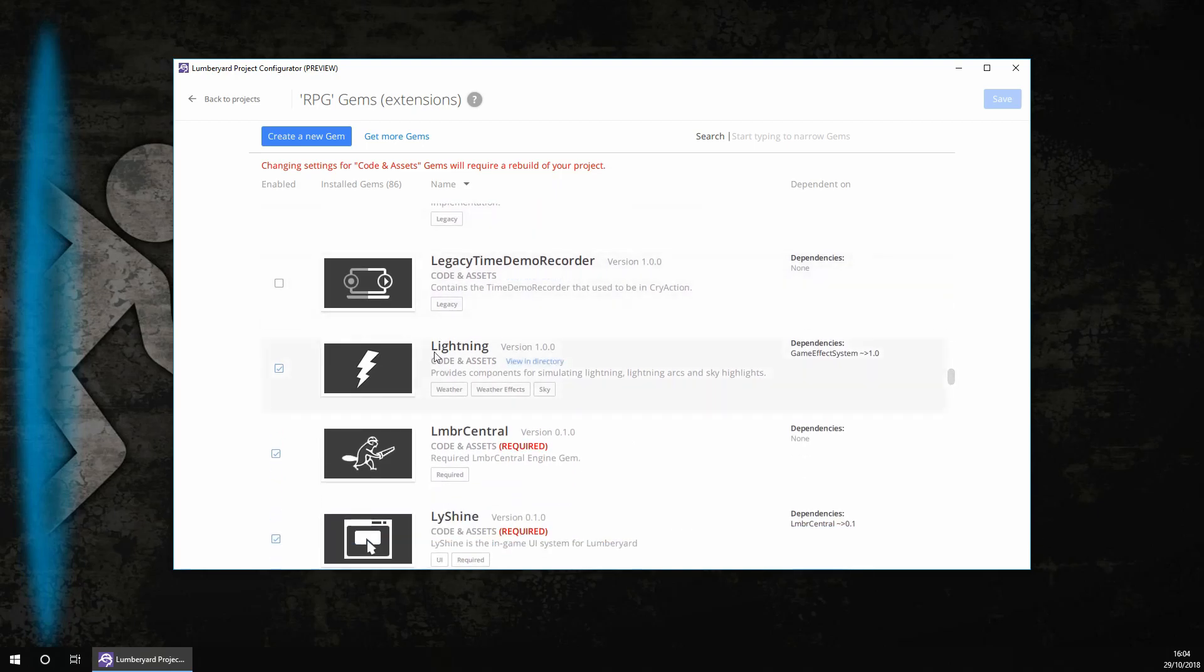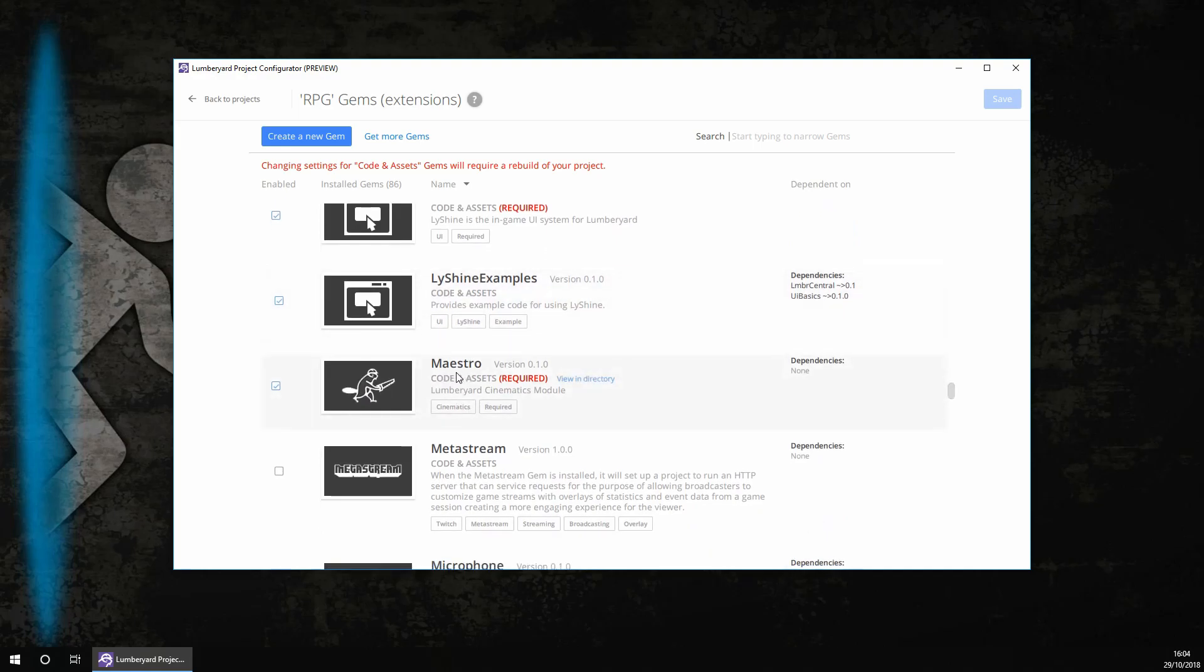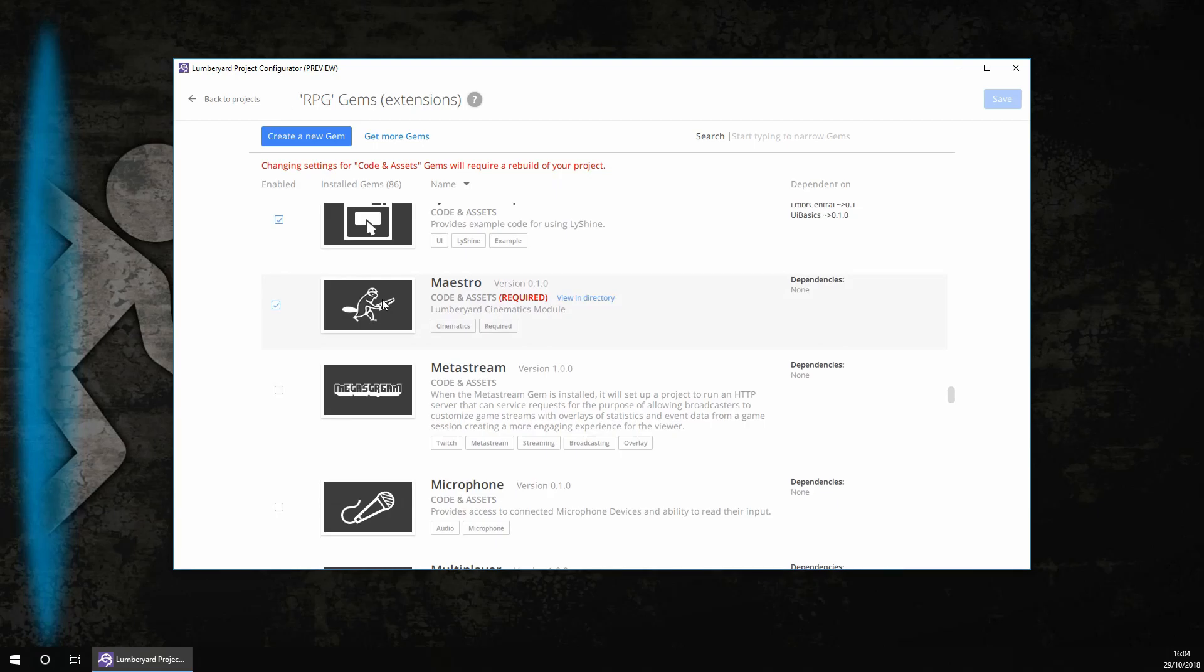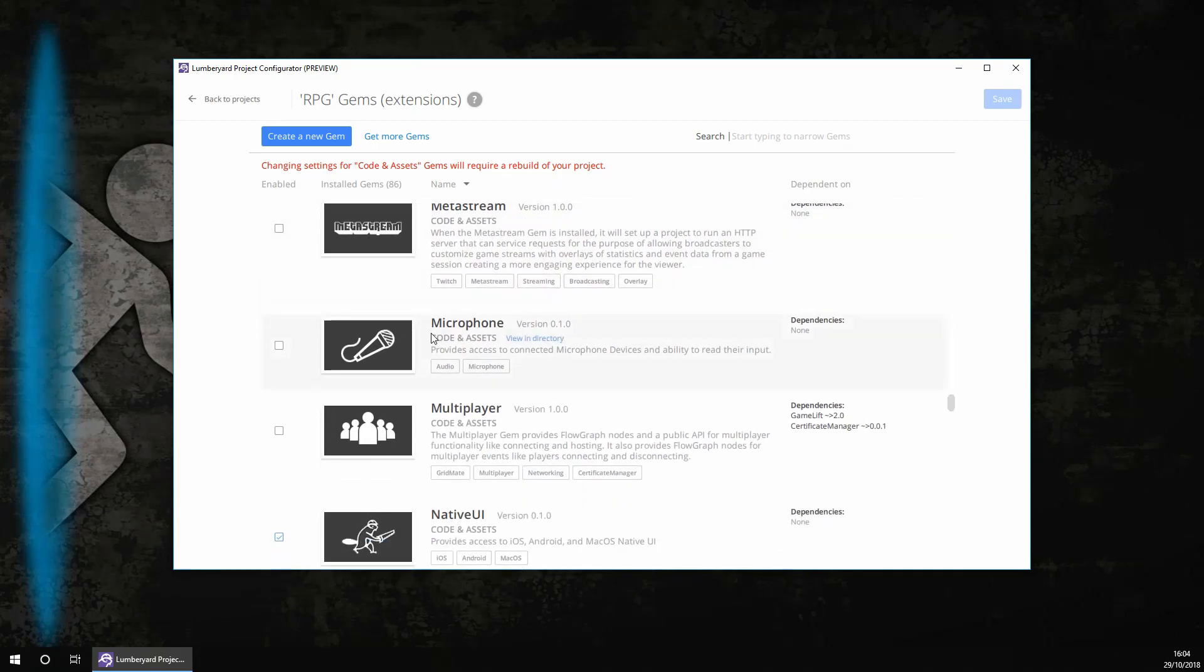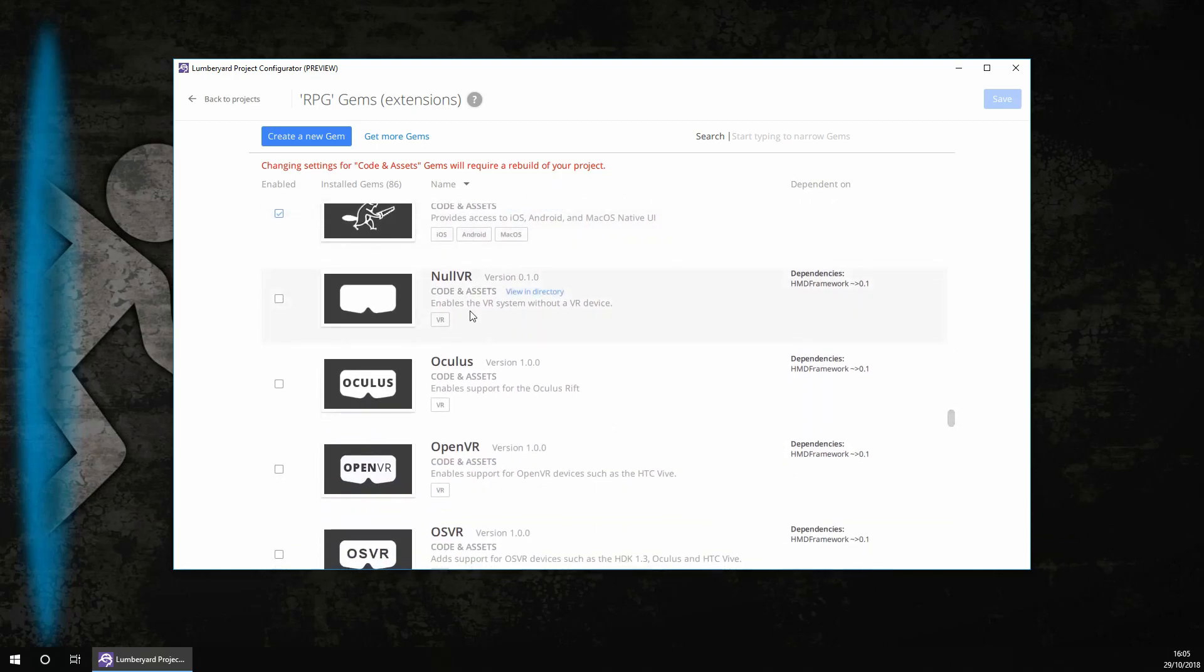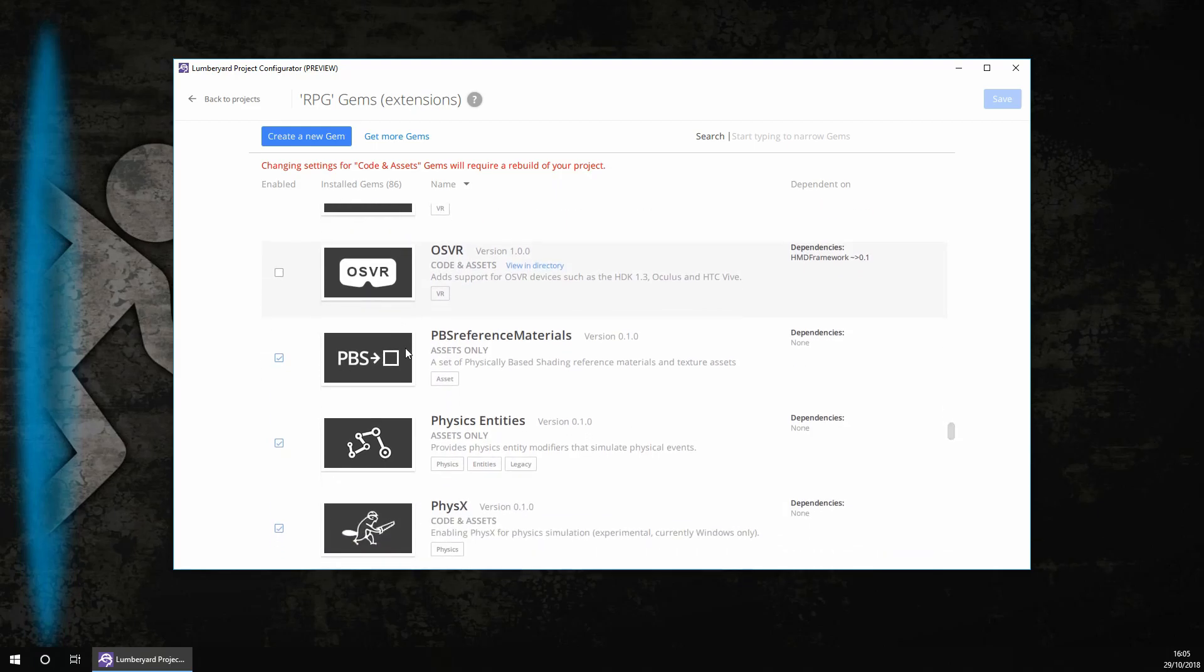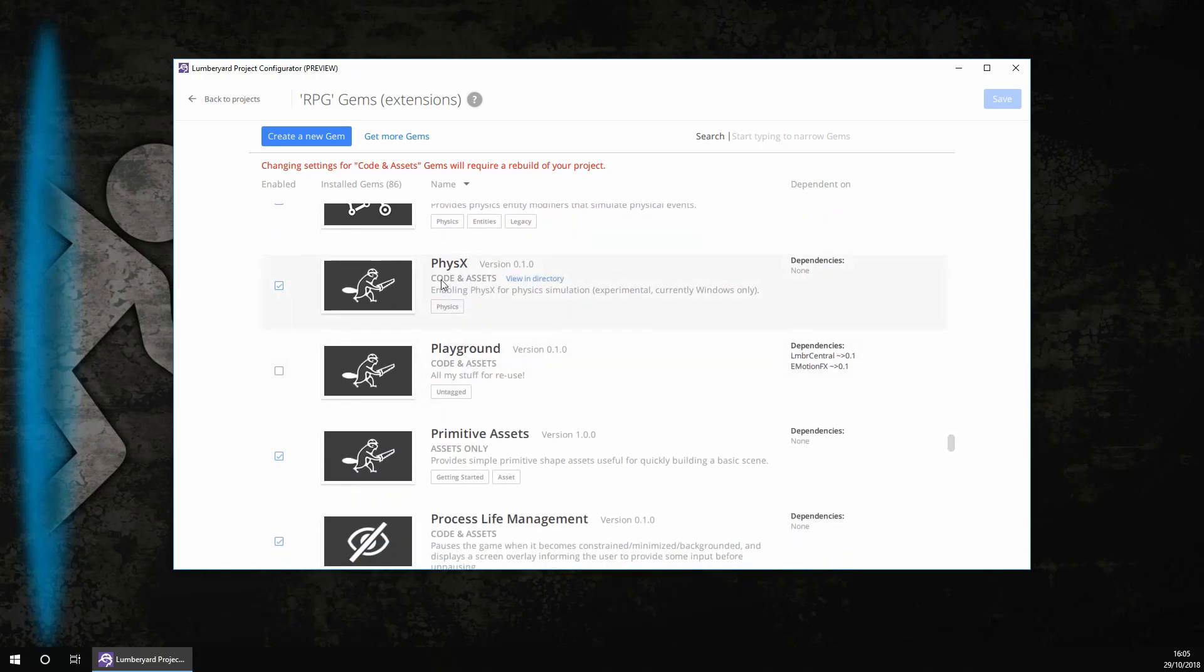You do want the legacy game interface. You do want Lightning. You do want the Lumberyard Central, the Shine examples, and this. So this helps to create cinematic modules. You don't need the Metastream. You don't want a microphone, unless of course your game involves where the user has to speak to the character, for example. You don't want multiplayer. We'll be covering multiplayer in a series soon. You do need native UI. You don't need any of these VR things, unless of course you are making it for a VR game. You do need this. You do need physics entities. You do need Physics X. This is quite a new thing that's just come out, so it's actually really good.